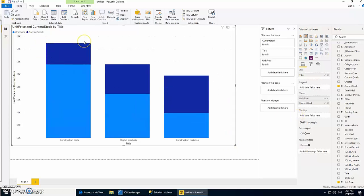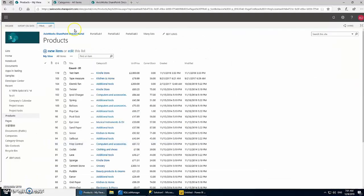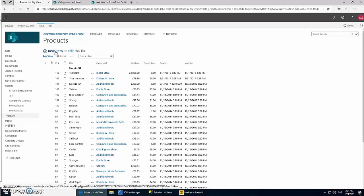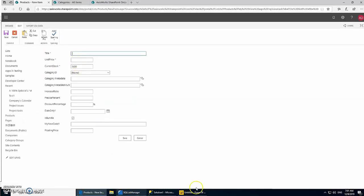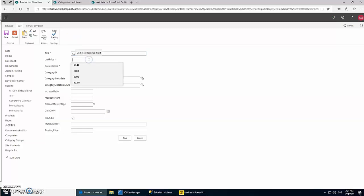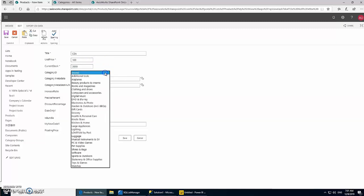Now let's try to change something in our list and see if it gets synchronized and appears here. Let me create a new item. Let's call them CDs and give it 100, and let's say I have stored 2000 CDs.